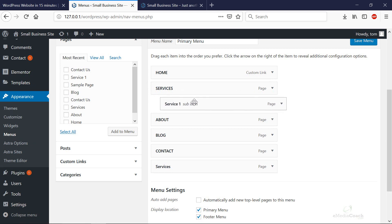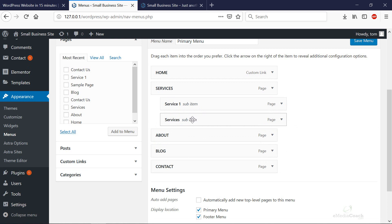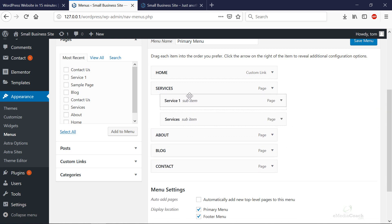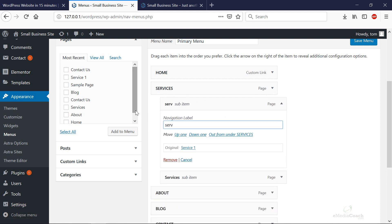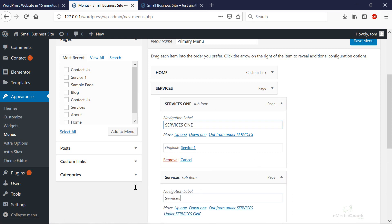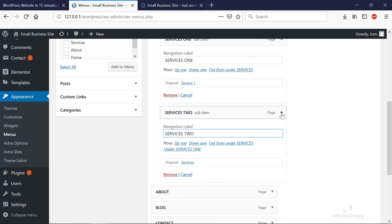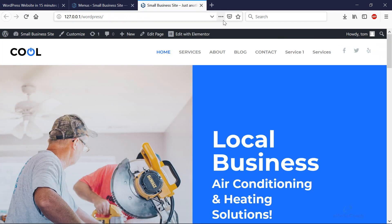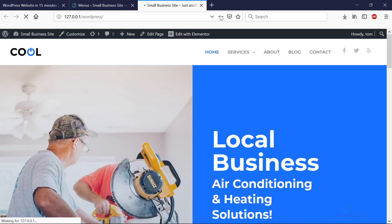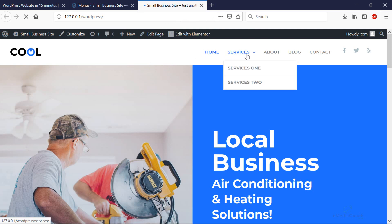To create a dropdown submenu, simply drag and drop an item under the parent menu item and indent it — it becomes a sub-item. You can also rearrange the order of sub-items and rename the labels. Click 'Save Menu' and refresh the website to see it take effect. There will now be a dropdown arrow, so when someone hovers over it they can easily navigate through the various parts of your brand new website.